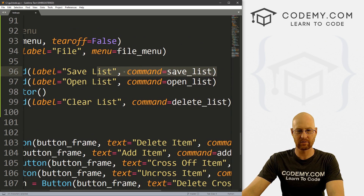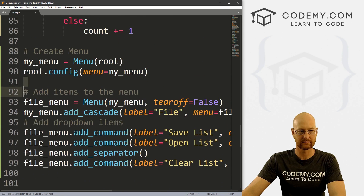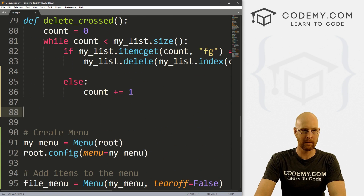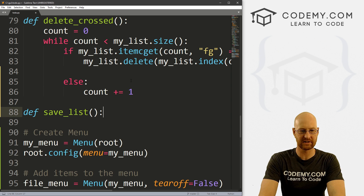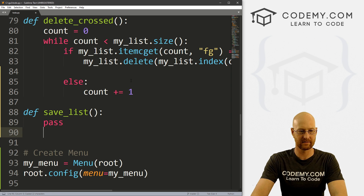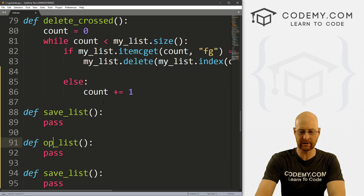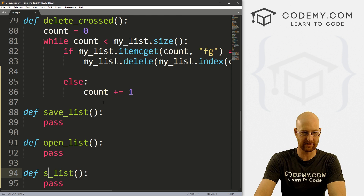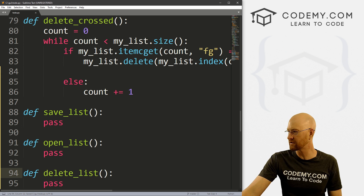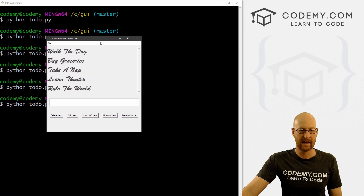Now we need these three functions, so let's create them quickly. I'll come up to our function section and create save_list, open_list, and delete_list as stubs. Let's save this and run it to make sure it looks good. And you can see now we have File up here with Save List, Open List, and Clear List.